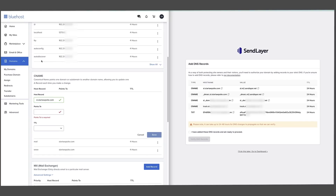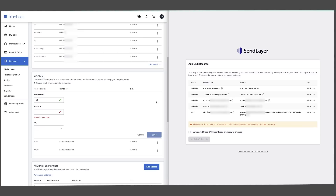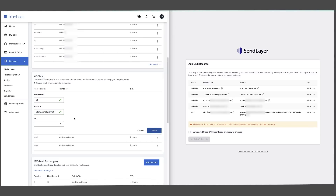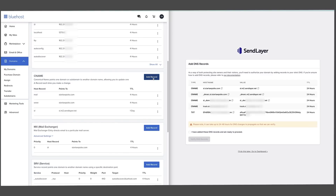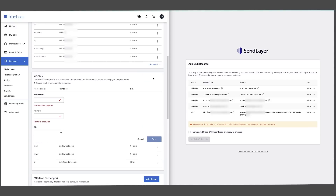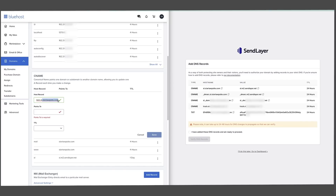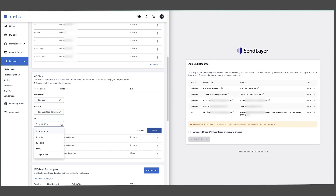I can see under the DNS records that none of them have the starterwpsite.com on them, so that must mean we don't need it on this record — I'm just going to delete that from the end of the name and just call it 'sl'. Point 2 is going to be the value, so we copy that across. TTL is set to 24 hours, so we're going to set that to one day and save that record. Then add another CNAME record: copy the name across, remove the domain name from the end, copy the value, and set the TTL to one day.